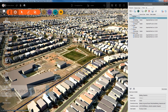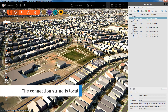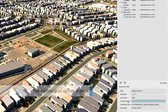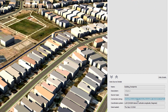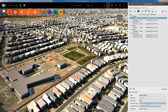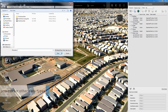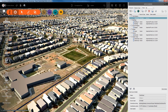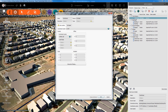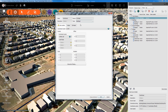Once the data has been imported, the connection string points to the local location. The process is the same for other data types, such as 3D models. Just browse the desktop connector local hub and then configure the data source and position the 3D model numerically or interactively.